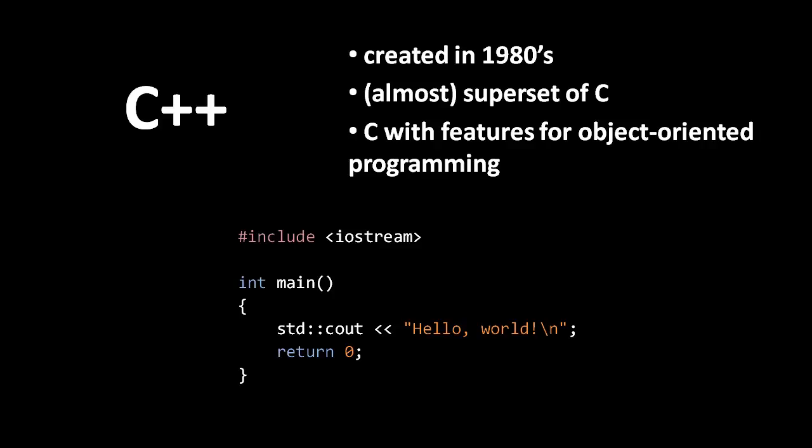The name C++ is a bit of a joke. In the C language, the ++ operator, which is two adjacent plus signs, is used to increment the value of a variable by one. If you have a number variable called, say, x and you see x++, that means take the value of x and increase it by one. So the joke is that C++ is like C, but one higher.